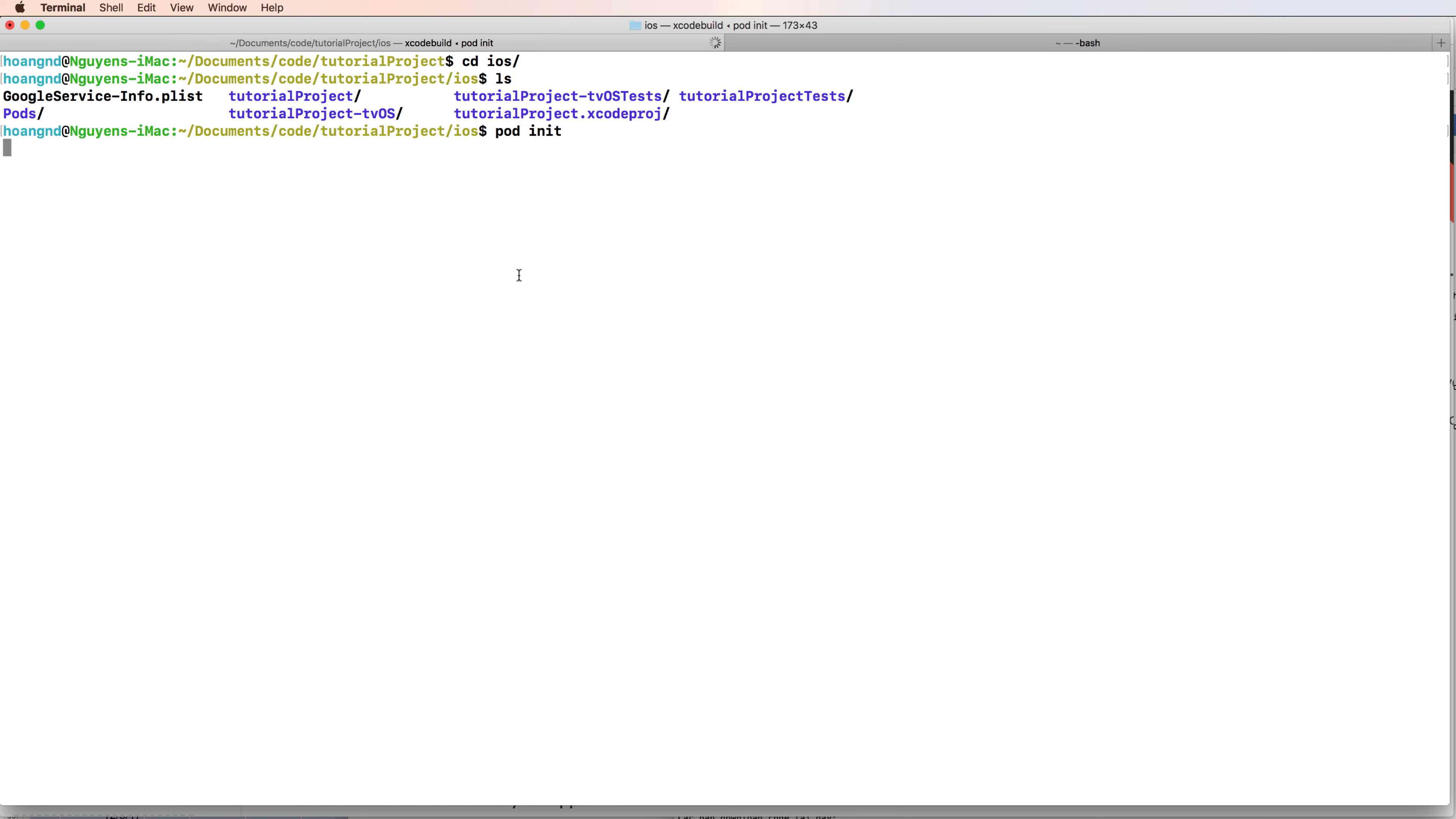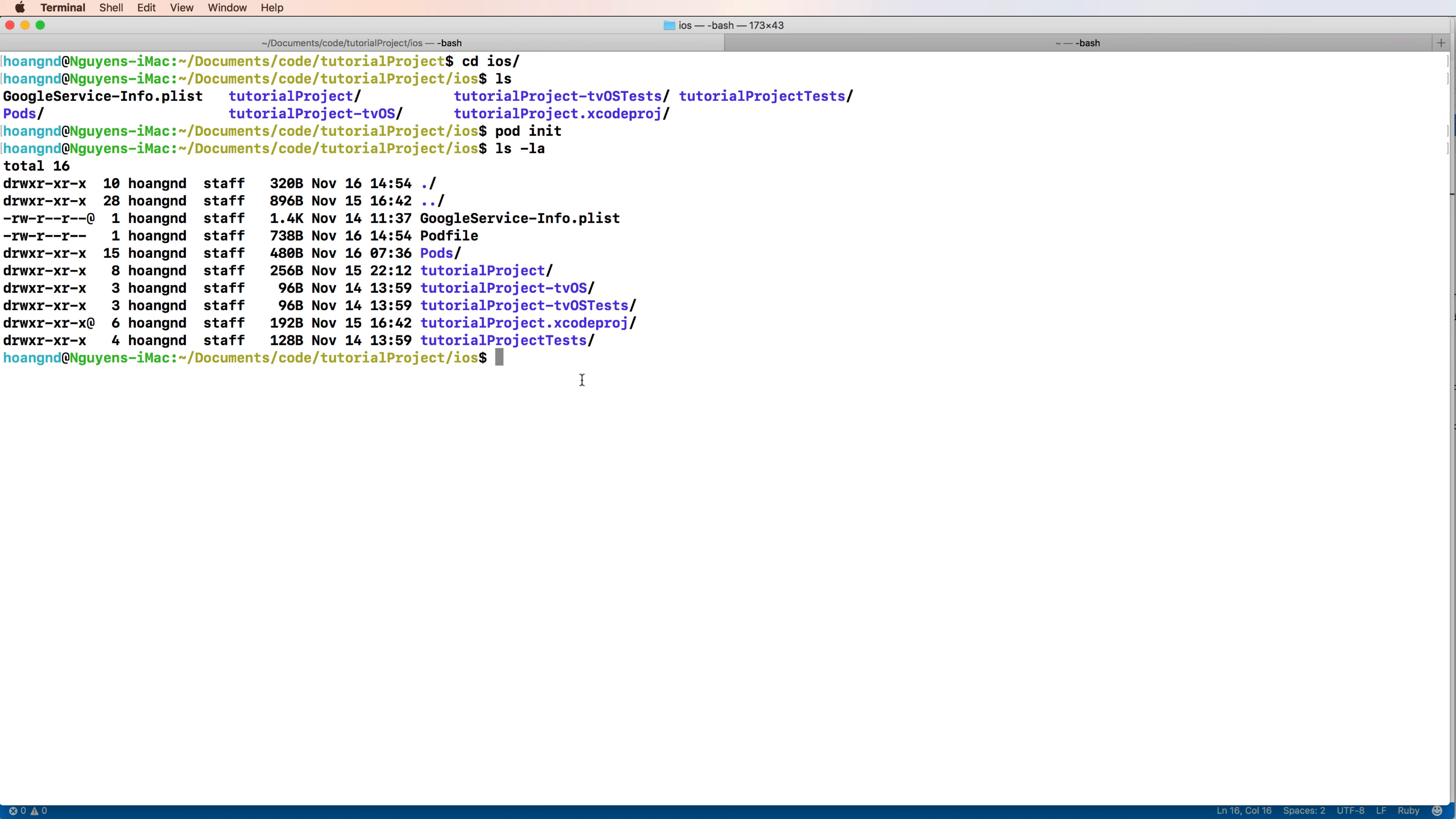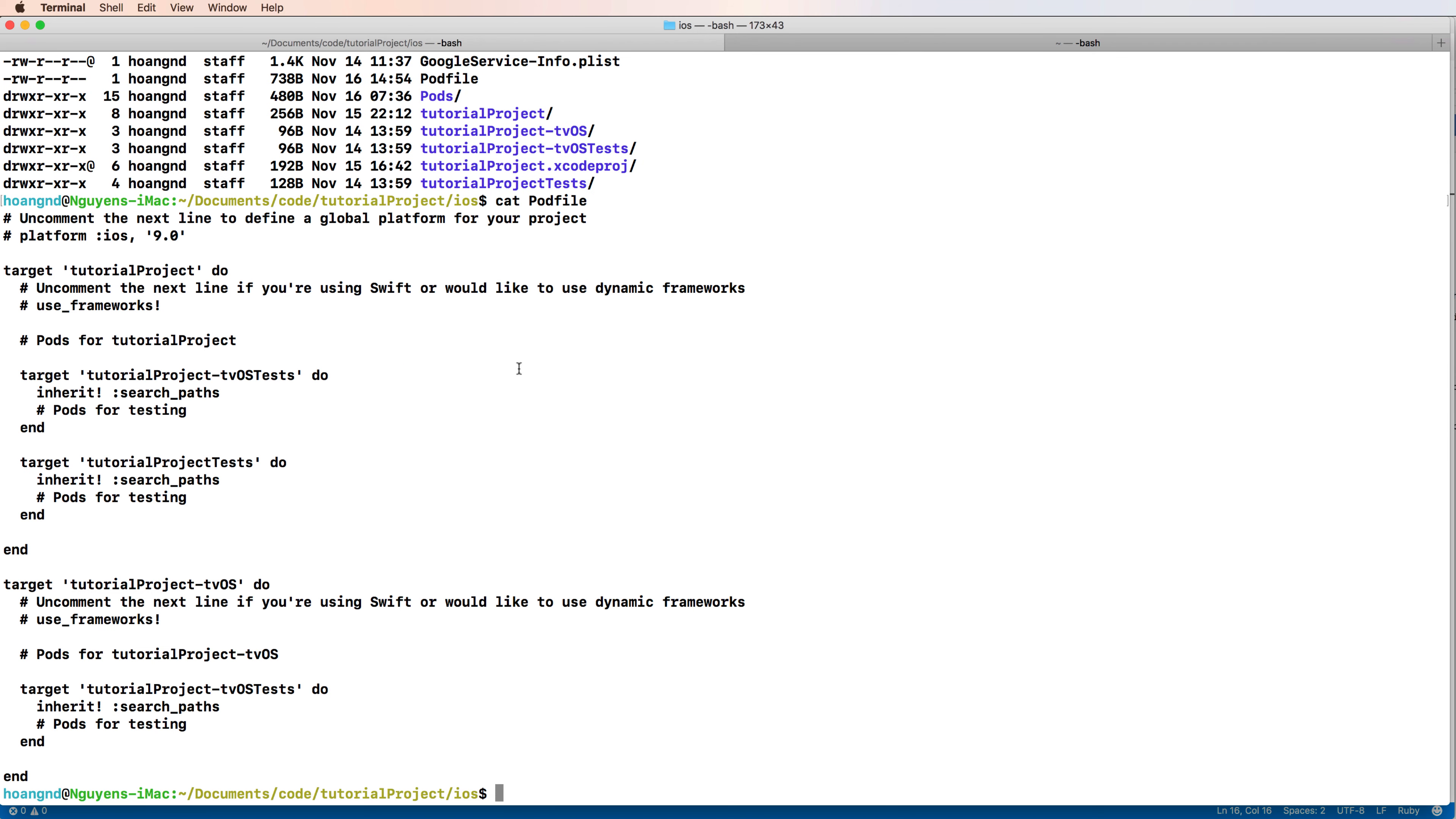It can be written in Objective-C or Swift. So after pod init, you have a default file, a Podfile. You can edit the file or see the content of Podfile here.